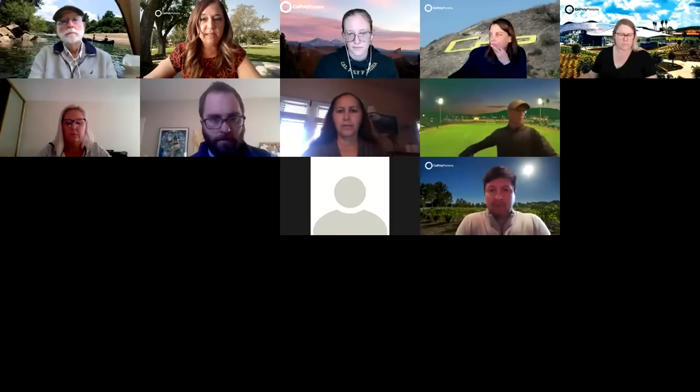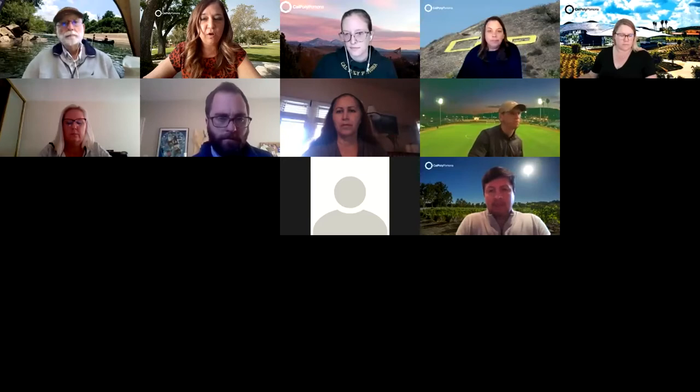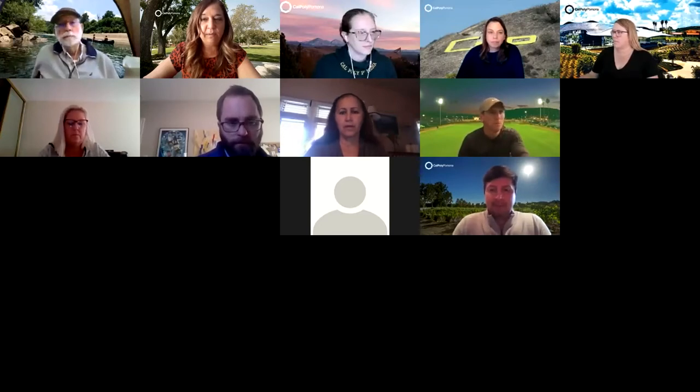Thank you all so much for joining us today for Cascade for Beginners. My name is Andrea, Andy Handy — please feel free to call me Andy. I am a learning and development consultant with Cal Poly, and I'm going to be the facilitator for today's session. However, this information does not just come from me; I had some really great people helping me develop the content we're going to discuss today.